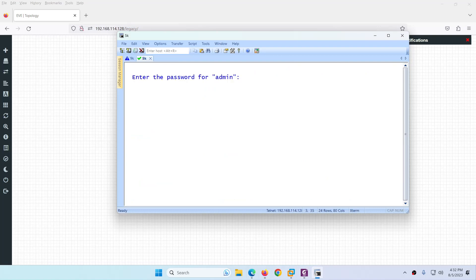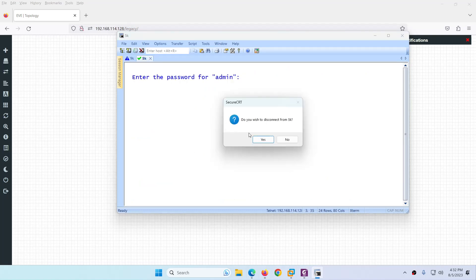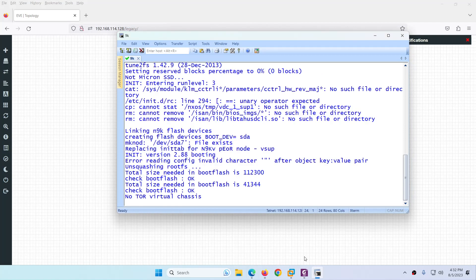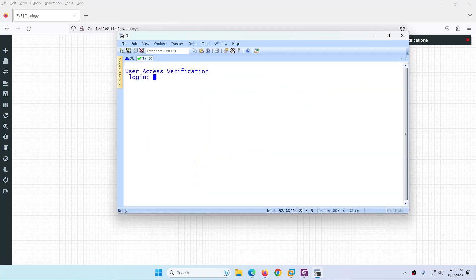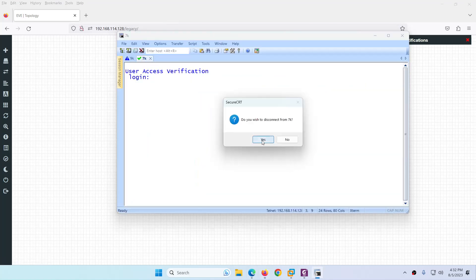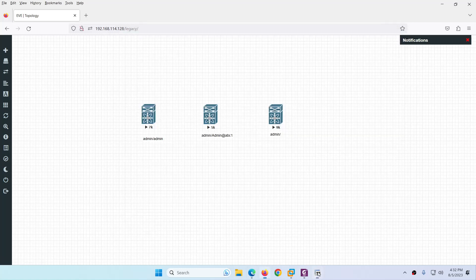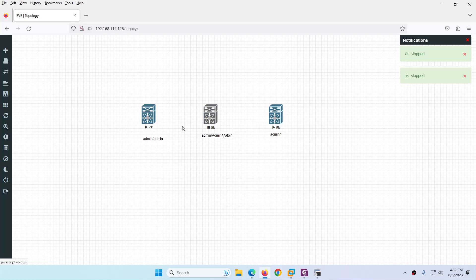Let's check the 5K — it's okay, no issue with this one. Let's check the 7K — this one is also okay. So these two devices are starting properly.